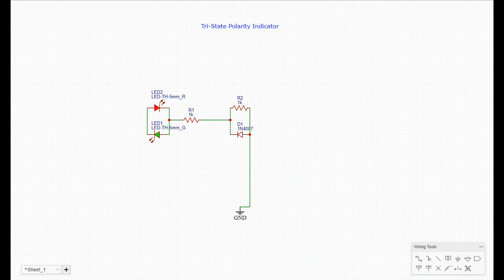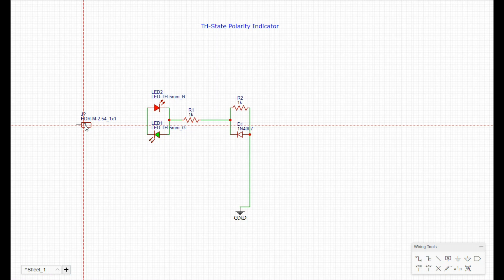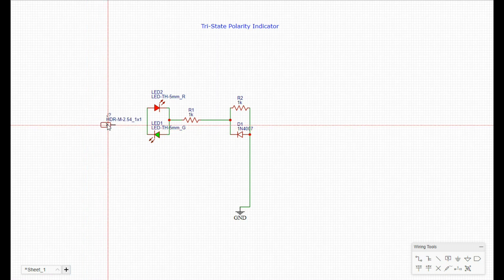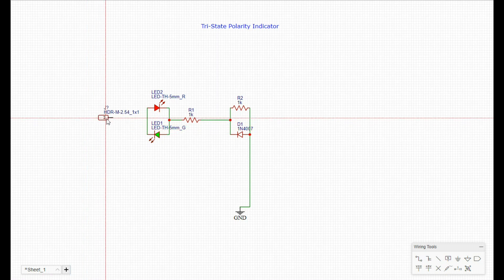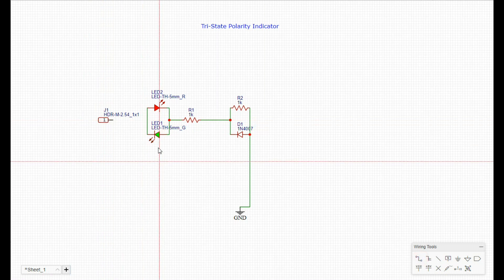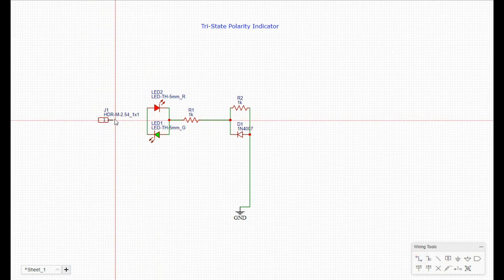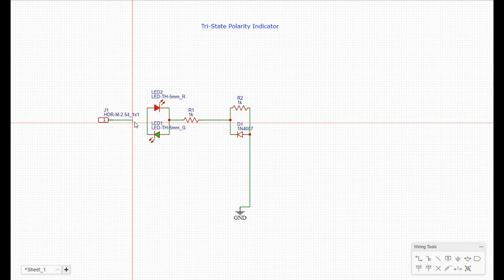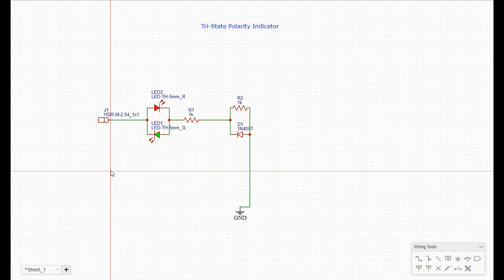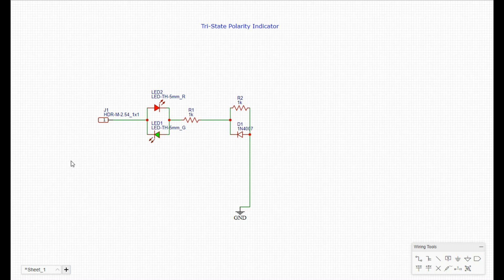is going to connect to our ground like that. And then what we need is a probe, so we'll just use a male header. Now basically that's our circuit.